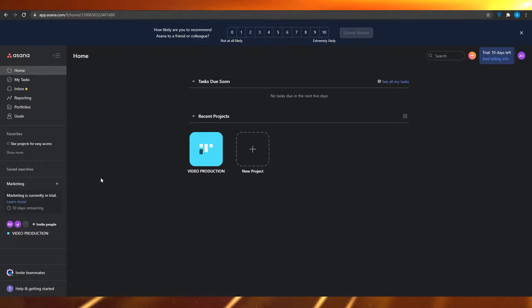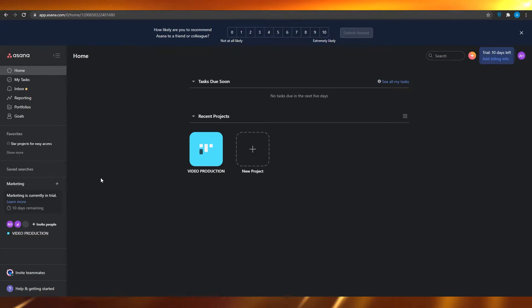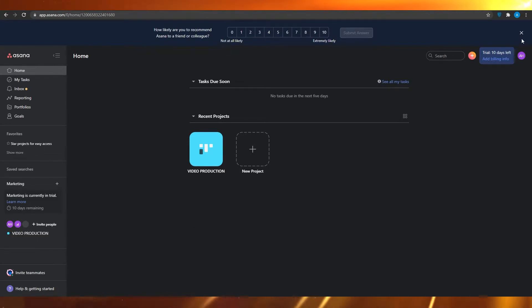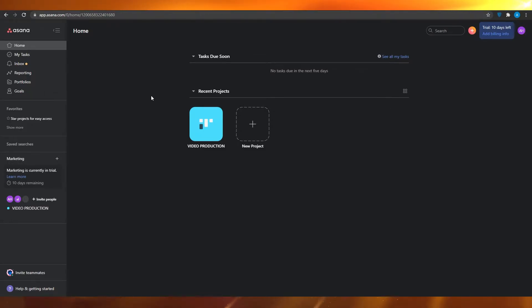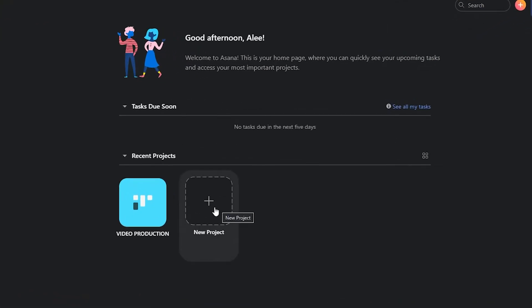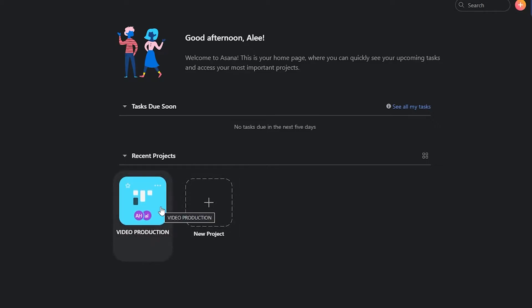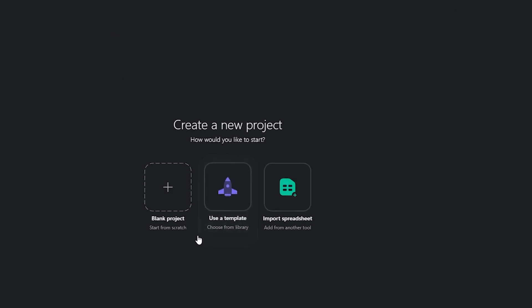Once you have logged in successfully, you will see this dashboard in front of you. Asana is a very versatile software — you can do a whole lot of different things if you just know how it works. Basically this is a project management software where you can see all your different projects. I have one project called 'Video Production' and other projects as well.